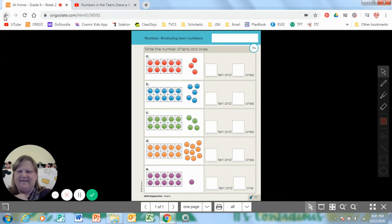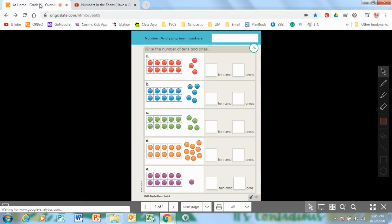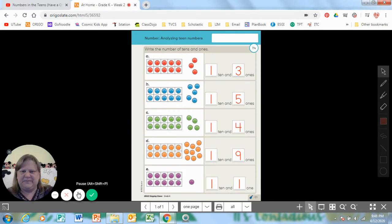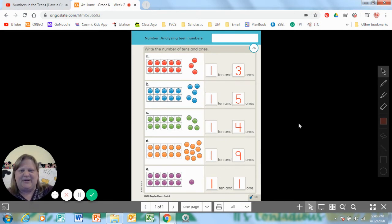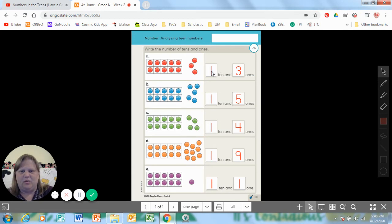Awesome. Okay, have you finished? Well, let's check to see if your answers look like my answers. So we did the first one together: one group of 10 and three ones. And that was 13.